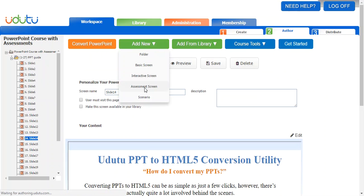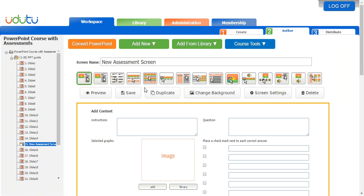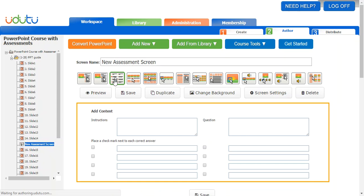Here you'll get a bunch of different options for types of assessments. I'm going to do another video that goes into depth about each assessment type and the power of different options, but for now we're just going to talk about multiple choice. I'm going to choose the multiple choice template — this is straightforward multiple choice with no image.